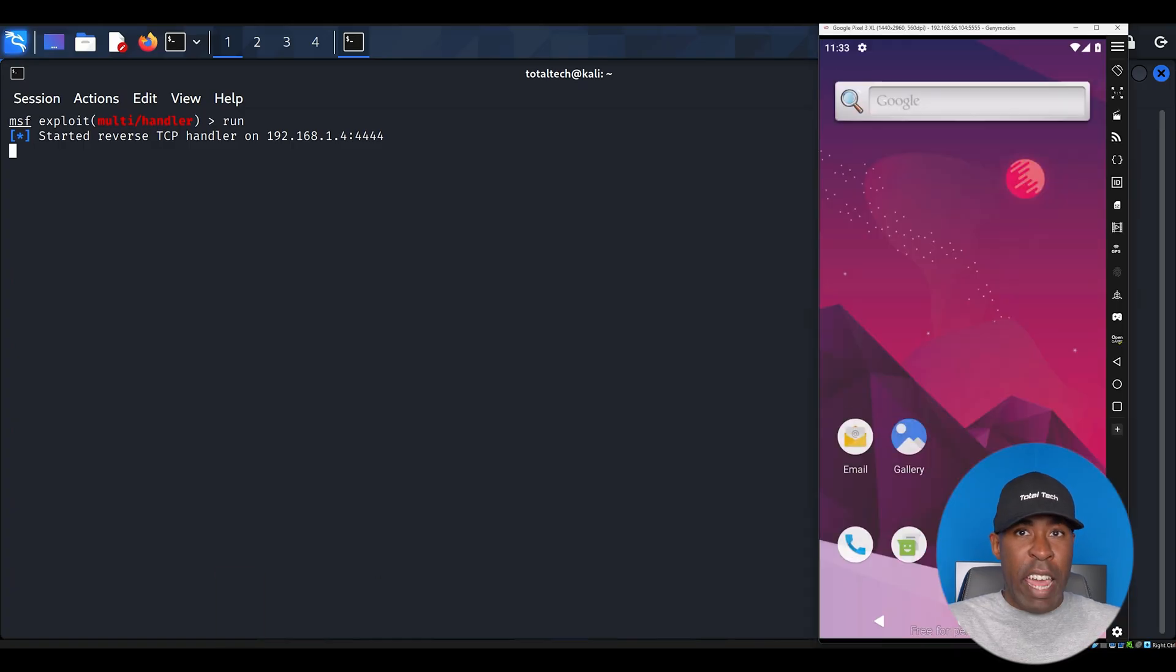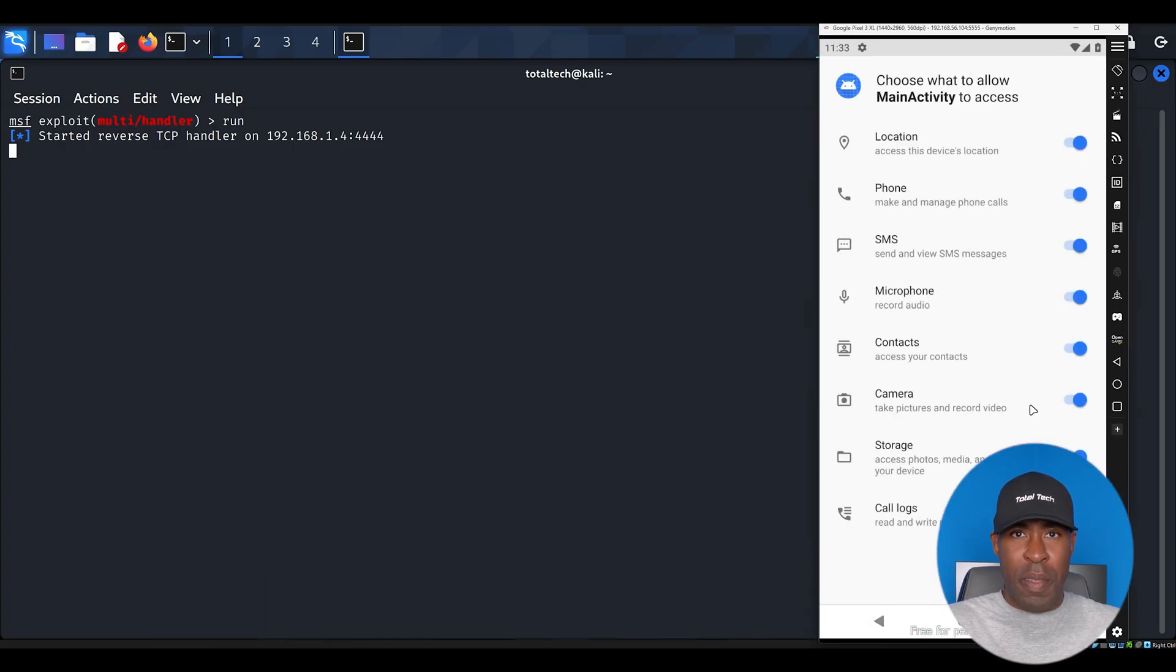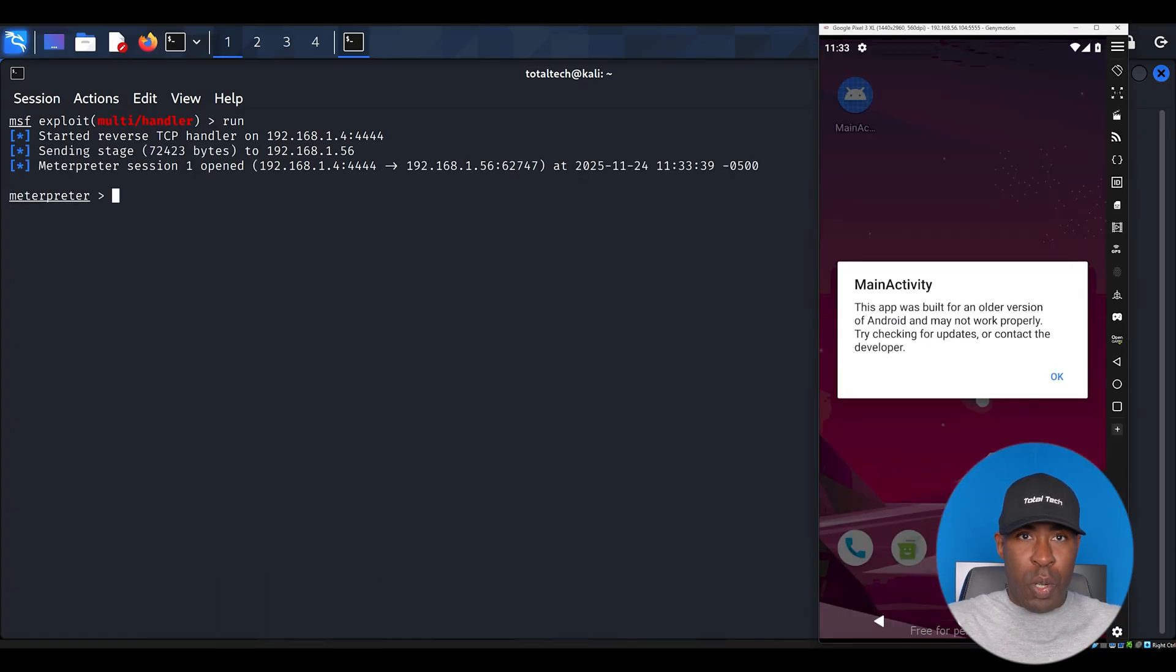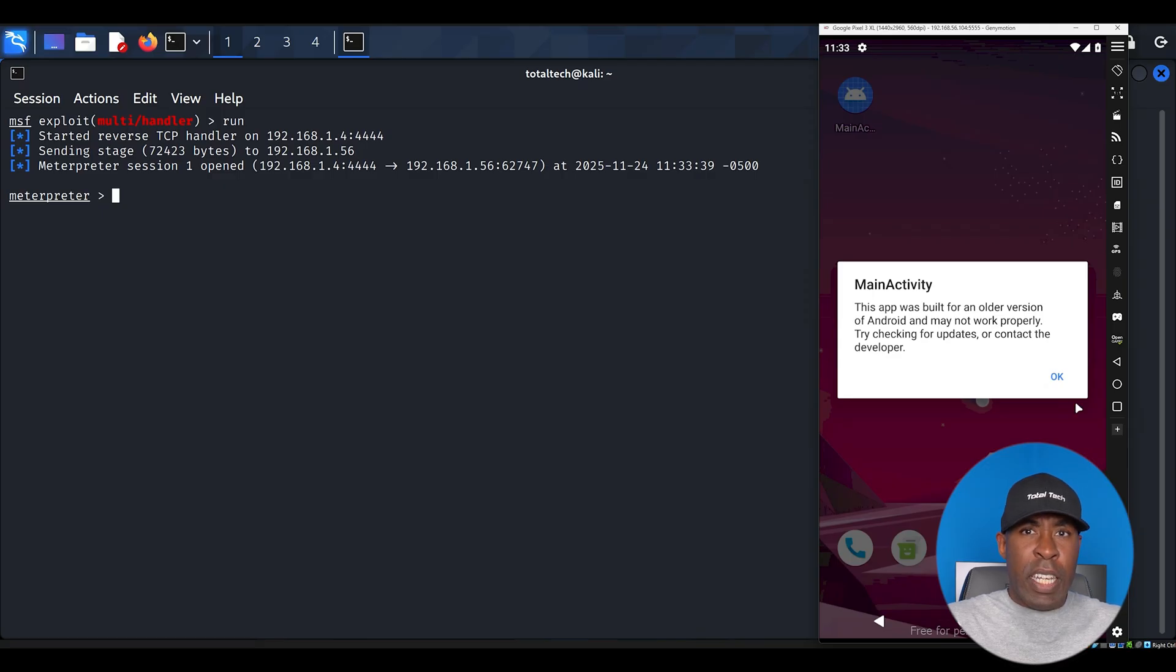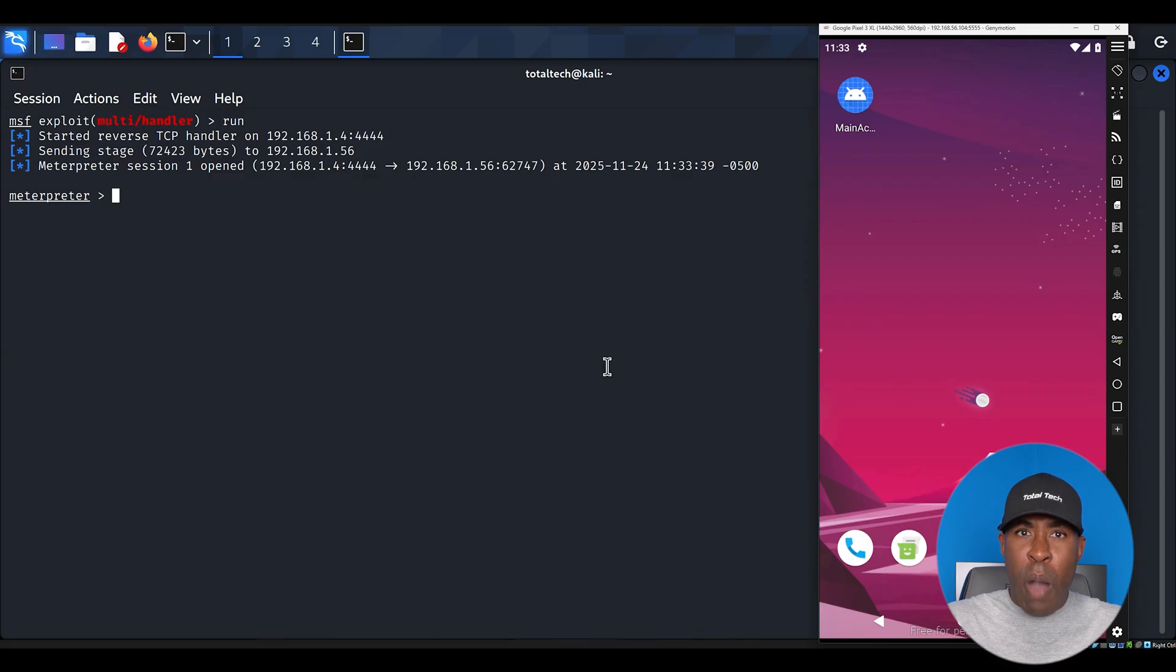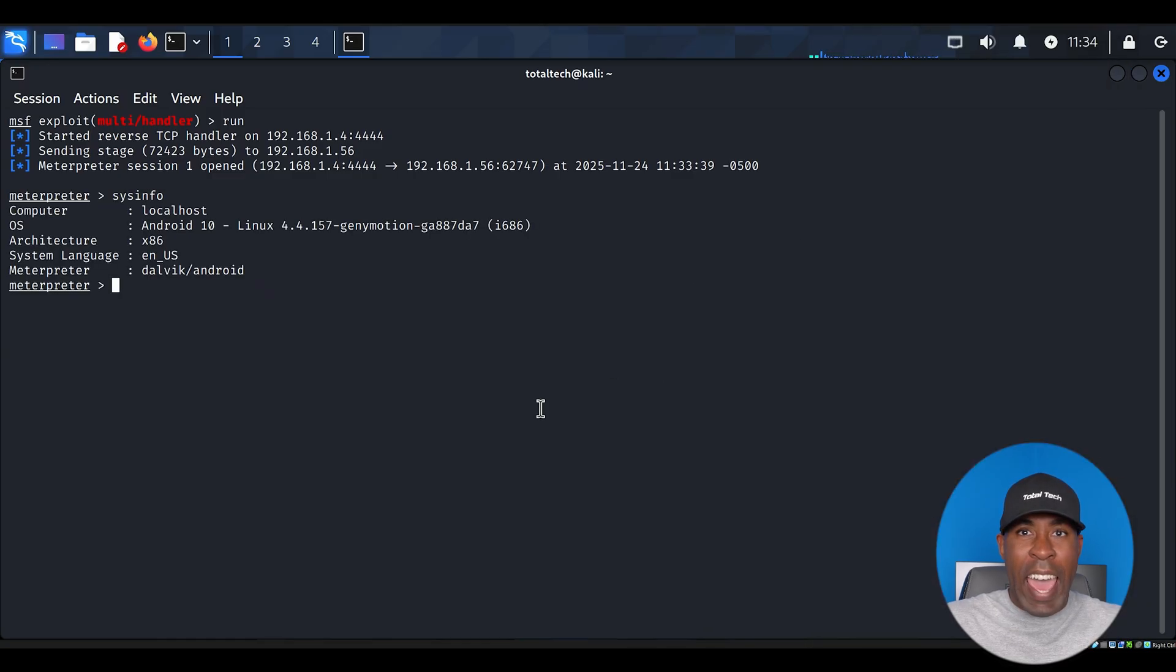Switch back to your Android virtual device and open the app. Watch your Metasploit console closely. Within moments, you should see a message indicating that the Meterpreter session has been established. This means that we now have a connection to the target device. Let's explore what we can do with this connection.